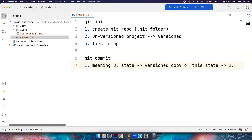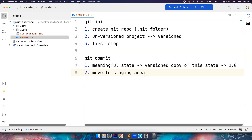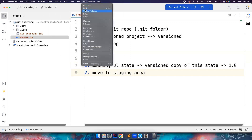Let's say this is version one — you do a commit. To do the commit, first you need to move the files to the staging area. In our case, there is just one file. How to move to staging area? Let's go to git.